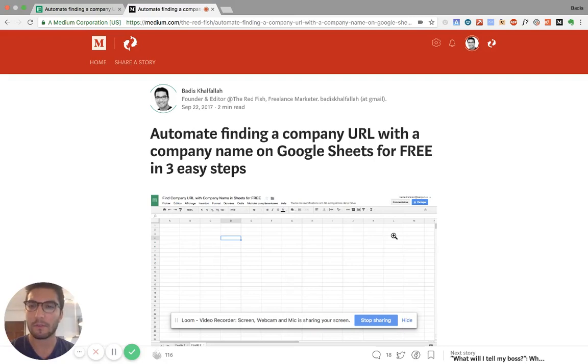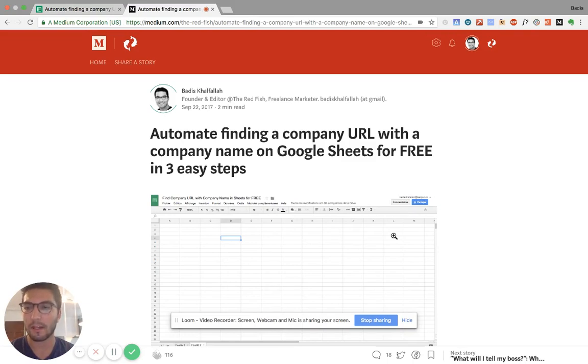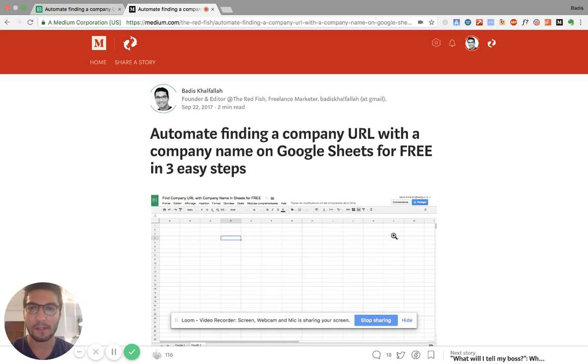Hey guys, today I'm going to show you a hack. It's a trick basically to match a company name with its URL. So if you're managing contact lists, if you're running emailing campaigns, this can be really helpful.